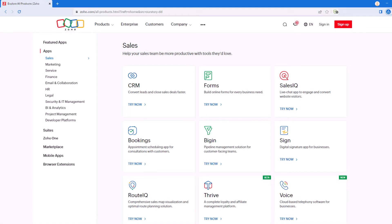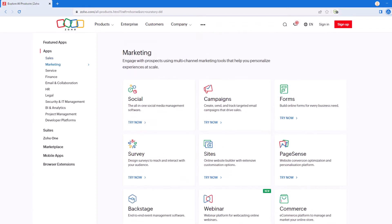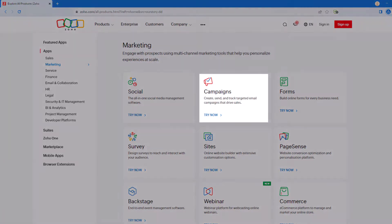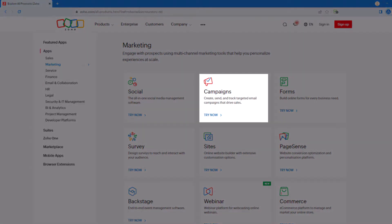As we scroll down, our next section is marketing. The most popular application under the marketing section is Zoho Campaigns, which is an application for creating and managing email marketing campaigns.